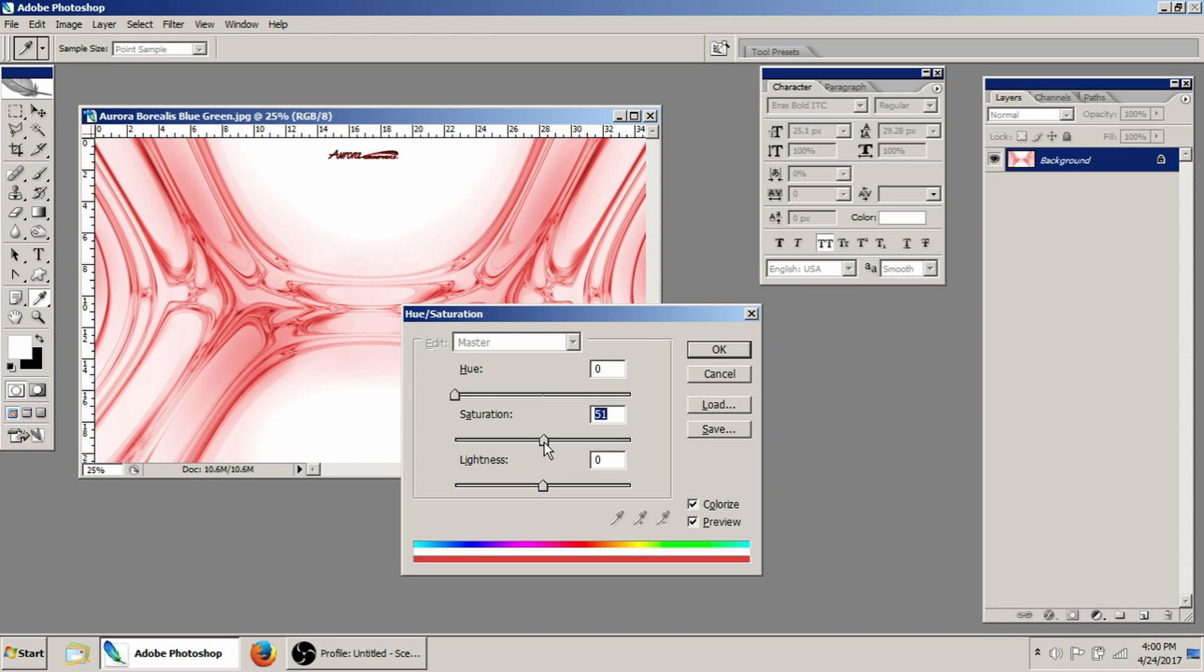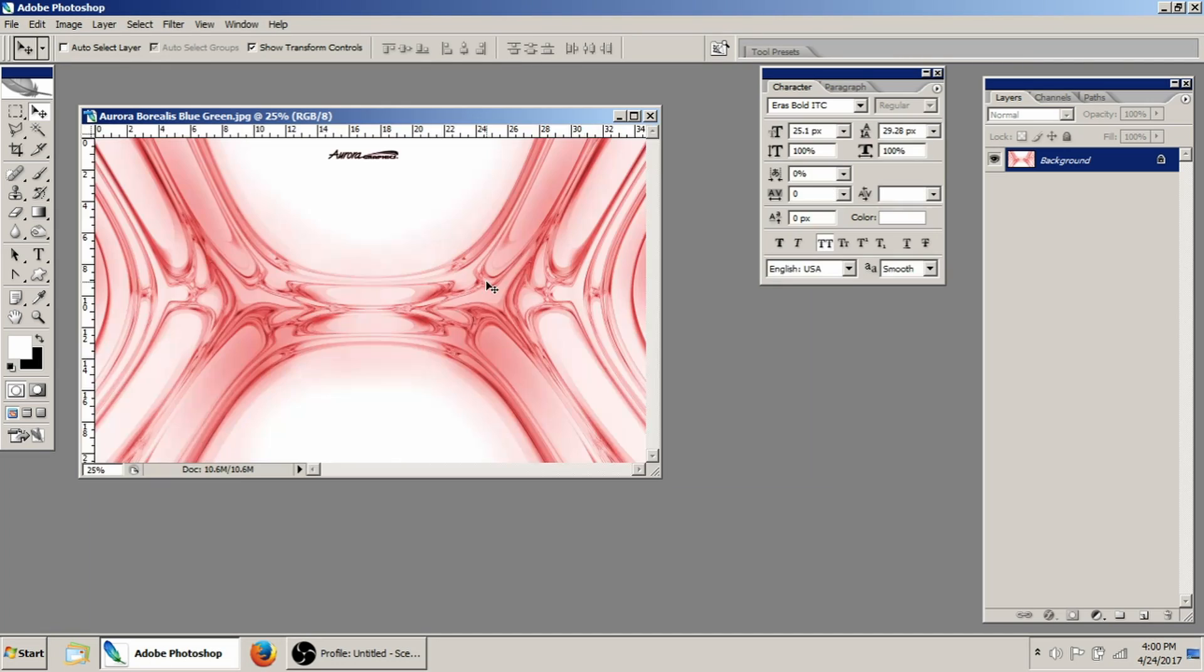So I wouldn't take it much past the 50 mark. You can zoom in and make sure that if you do decide you're going to go a little further, that you're not destroying the image because it will start looking bad pretty quickly. And I'm just going to click okay.